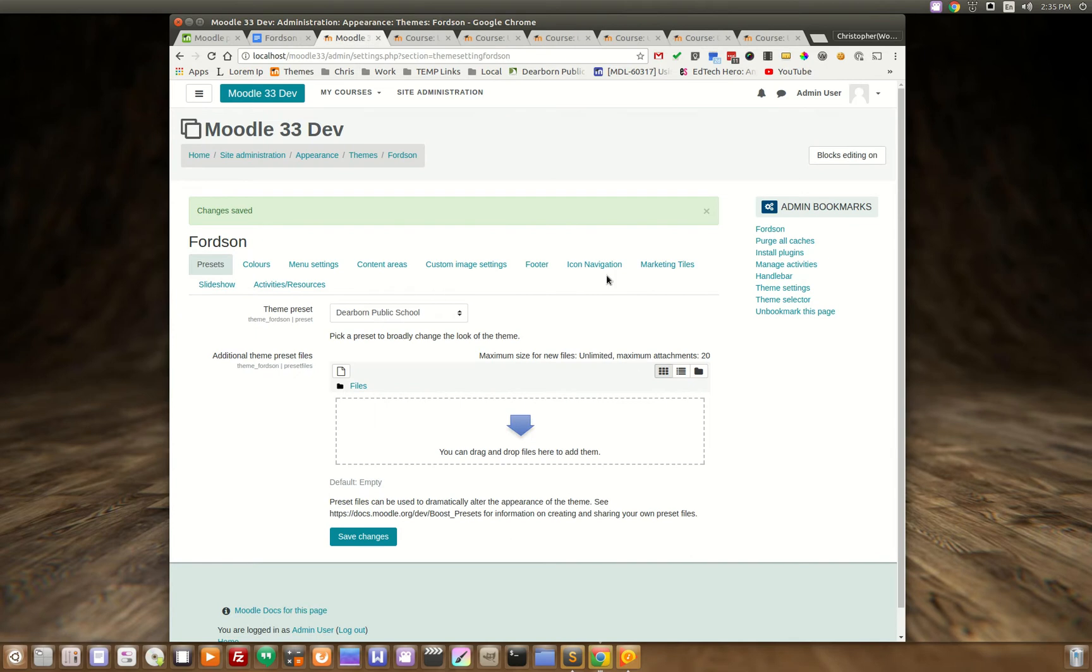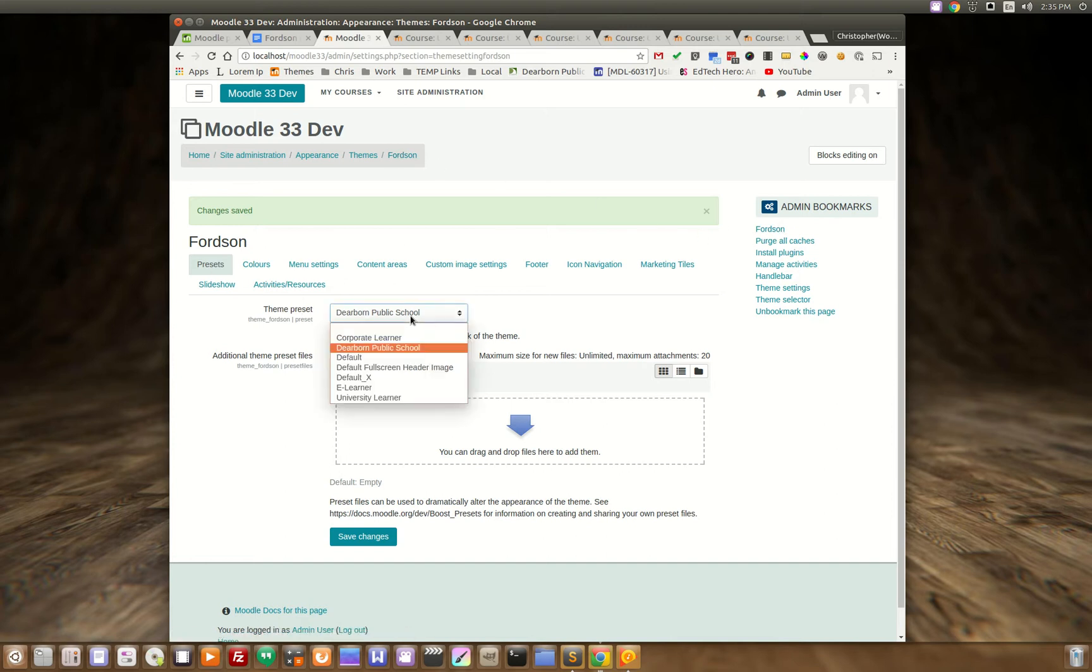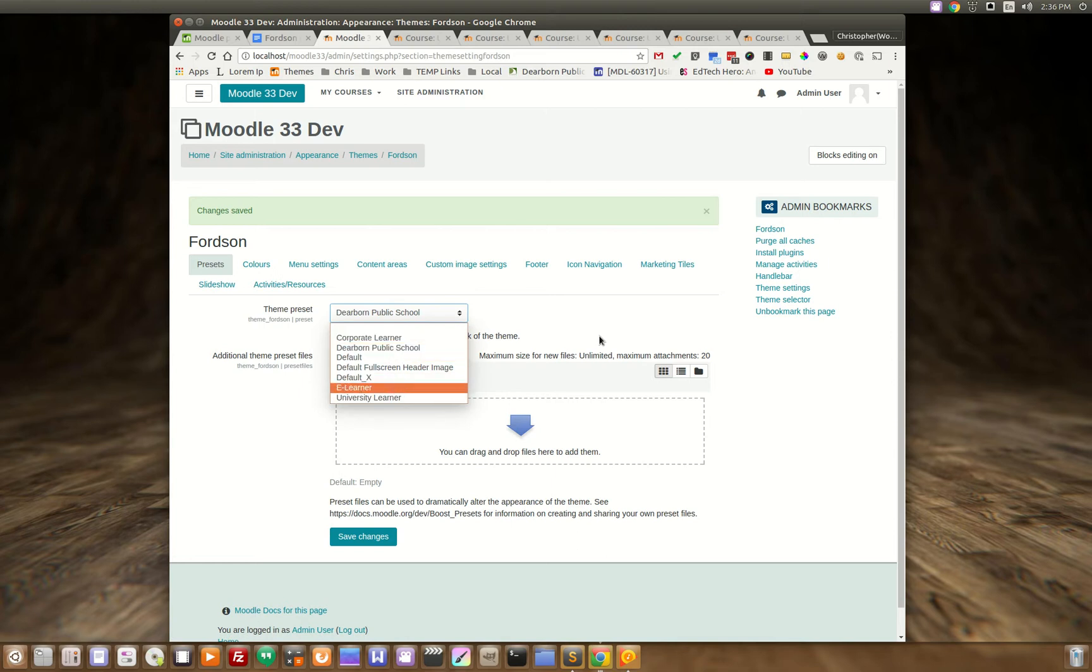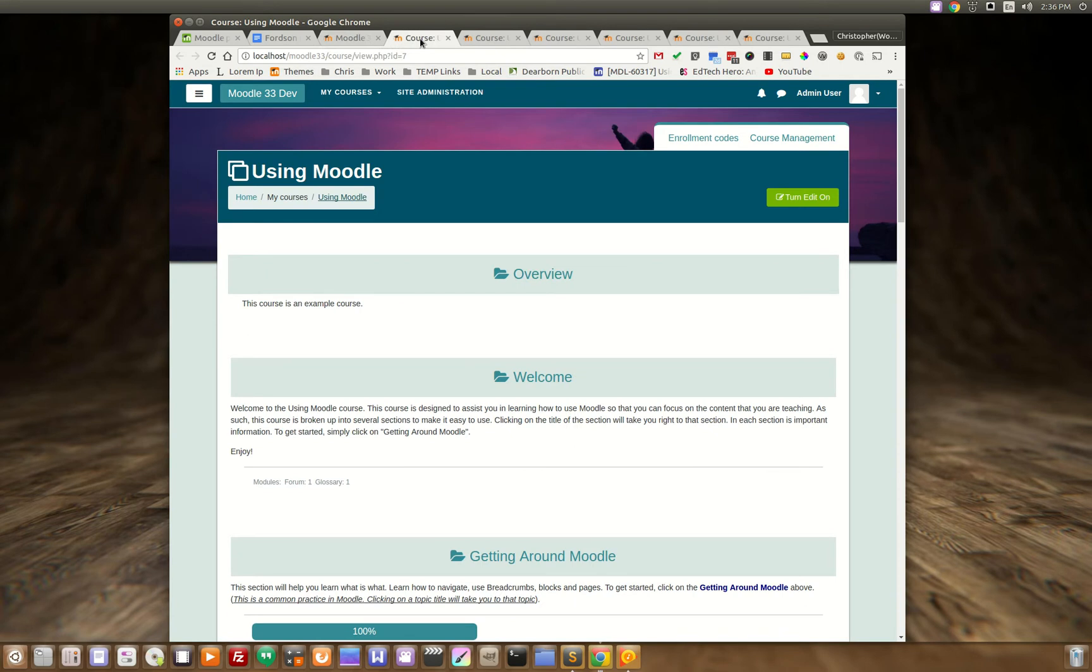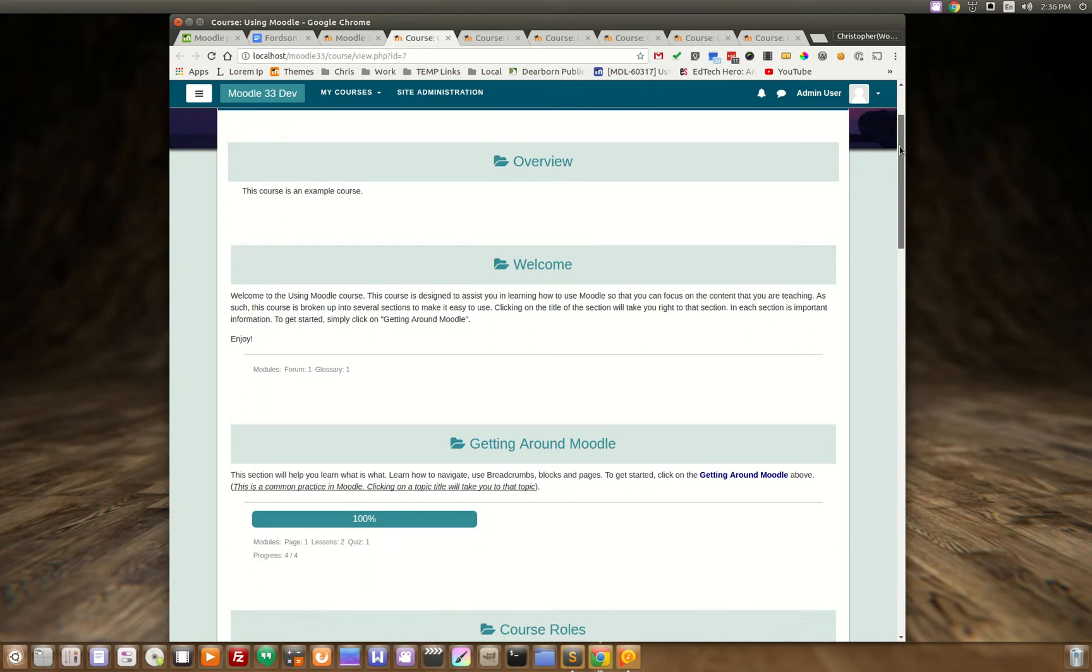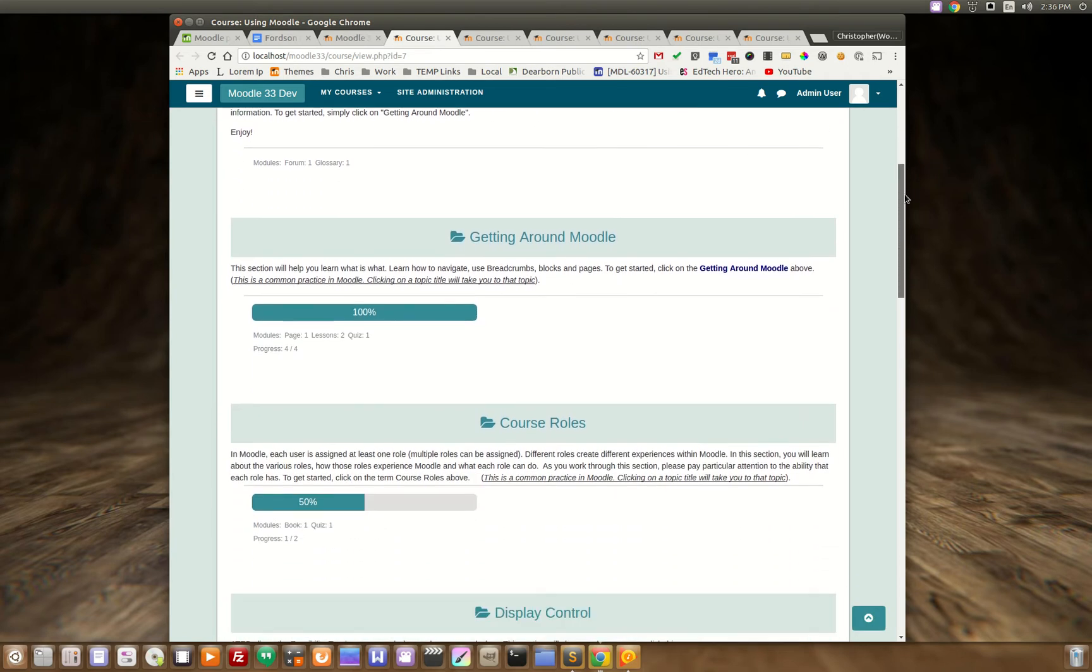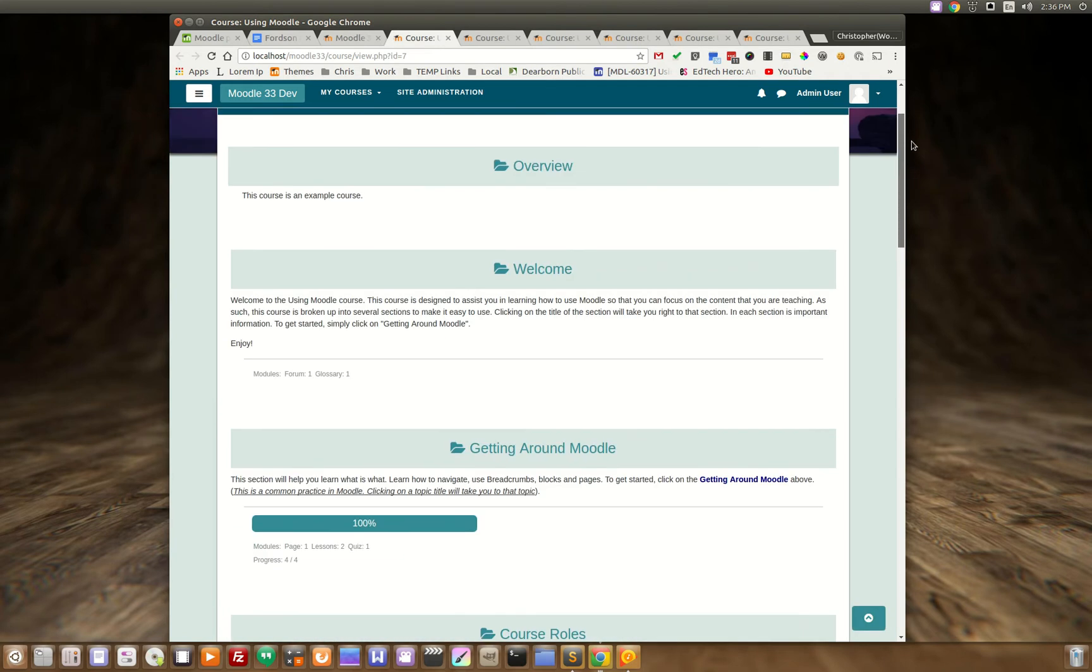So right here this is the Fordson admin settings and you can see all these different presets right here and let's just take a look at what some of these look like. So this is the default and as you can see as you scroll down.